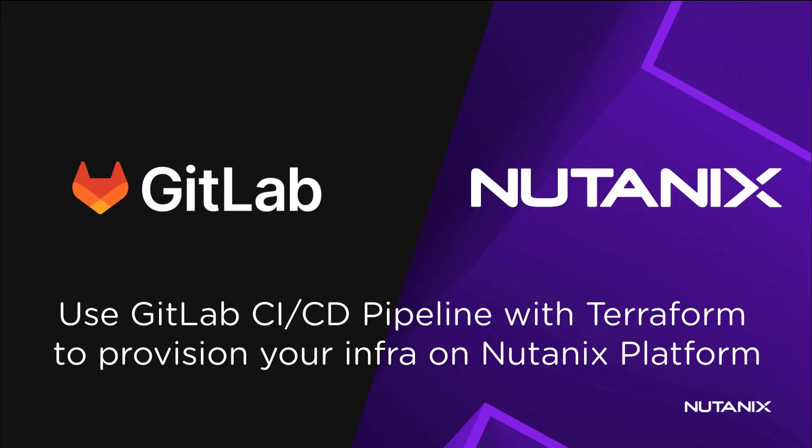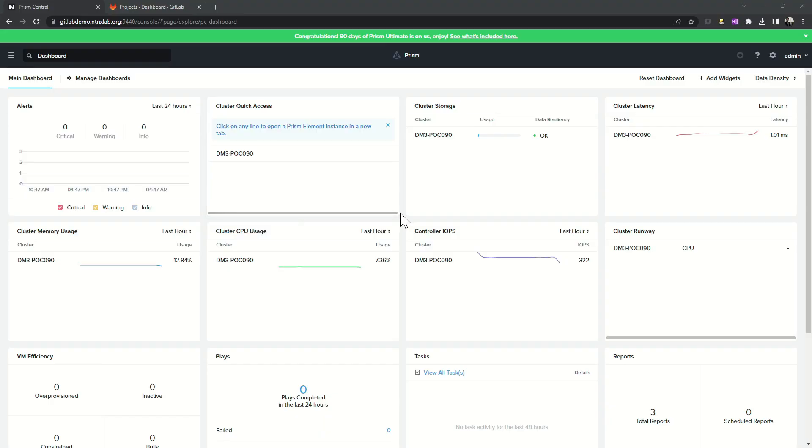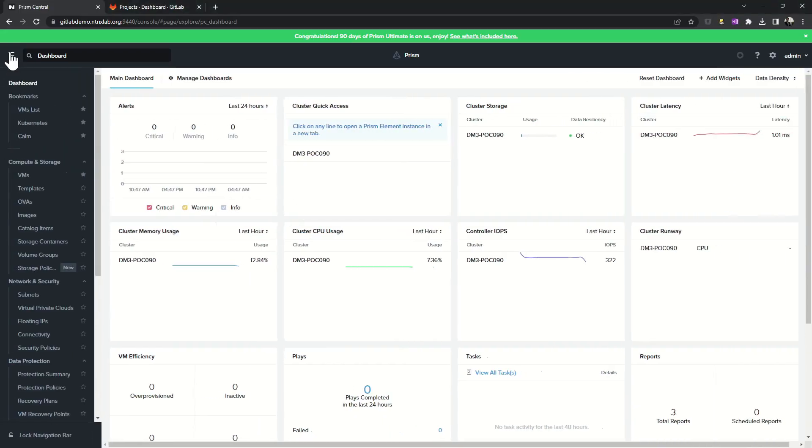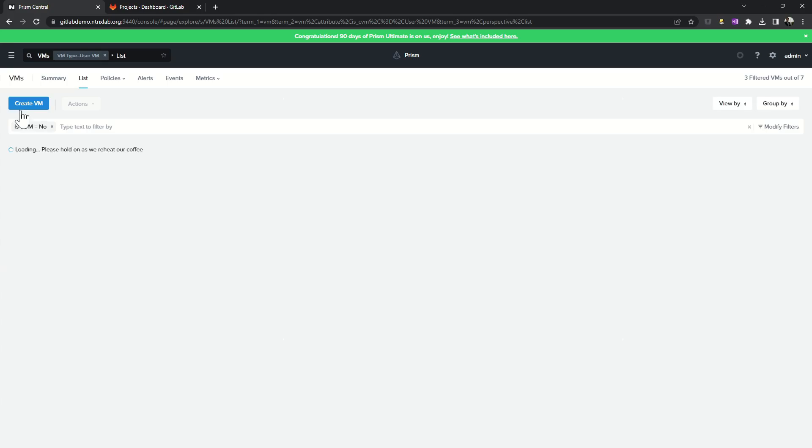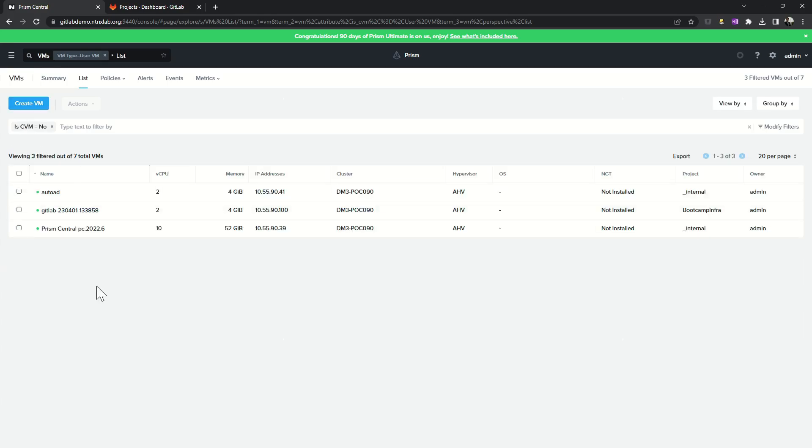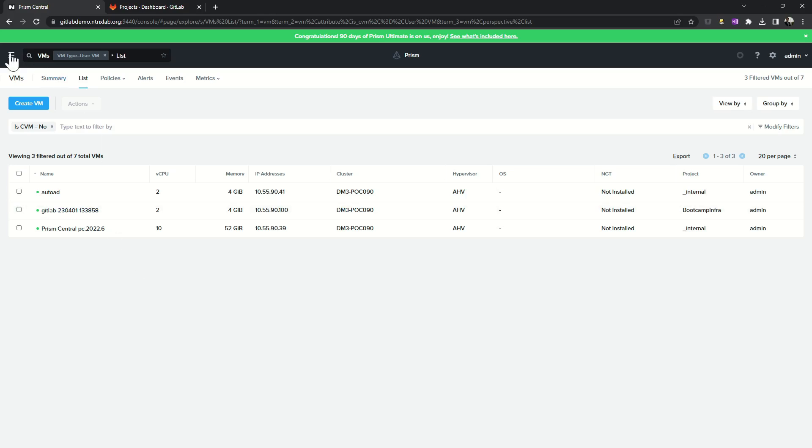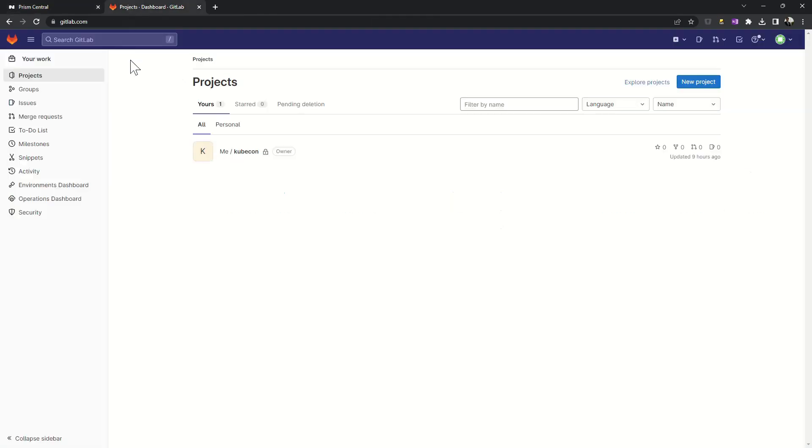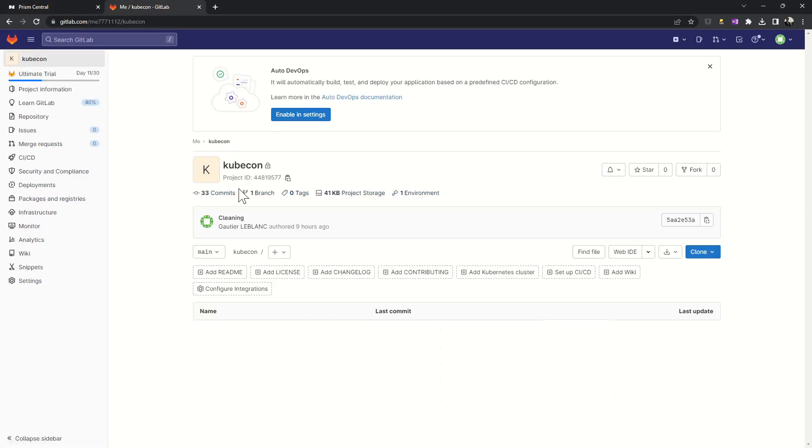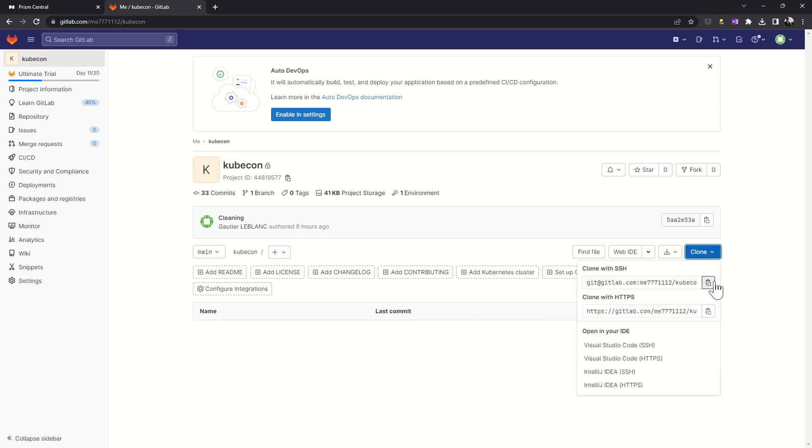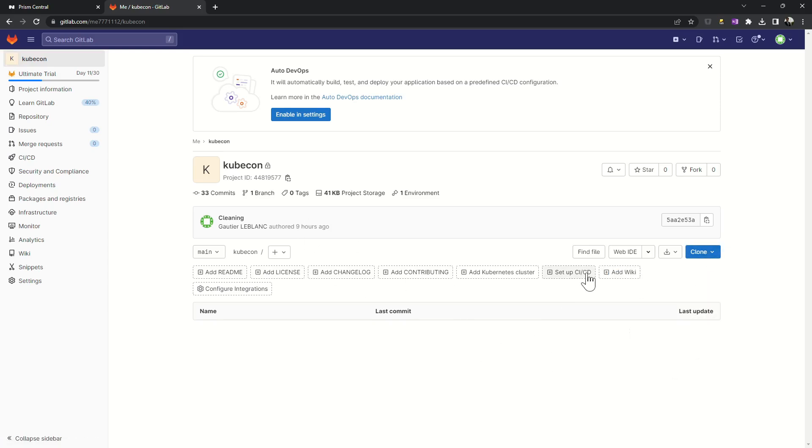Now, we are going to use the Terraform provider and CI/CD pipeline from GitLab to do infrastructure as code on Nutanix. If I look at the VM list on the cluster, I have nothing but a runner VM and a few VMs from Nutanix. I can connect on my GitLab.com account and here I have a project, KubeCon.